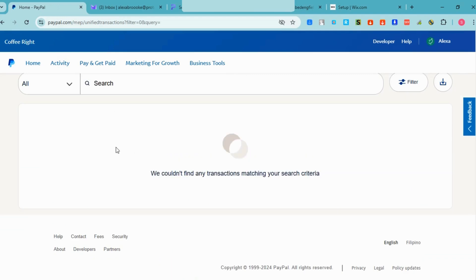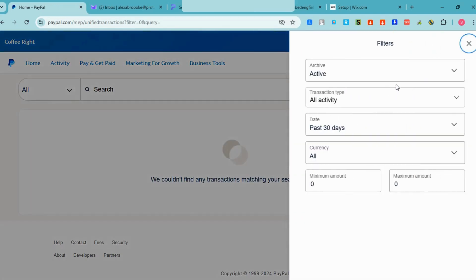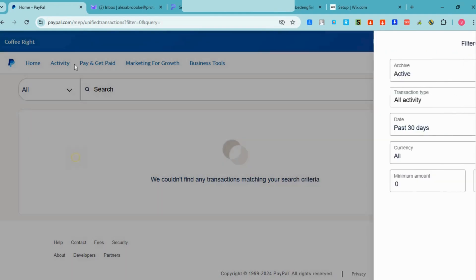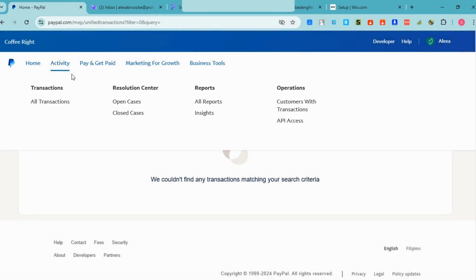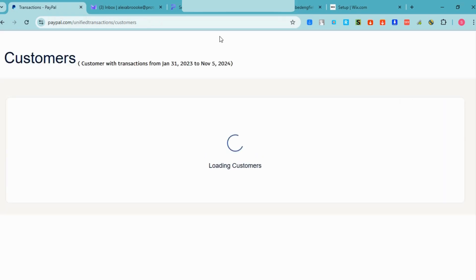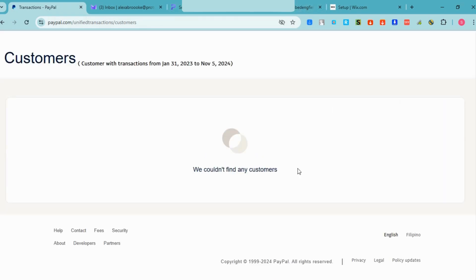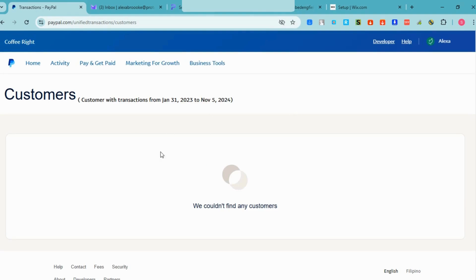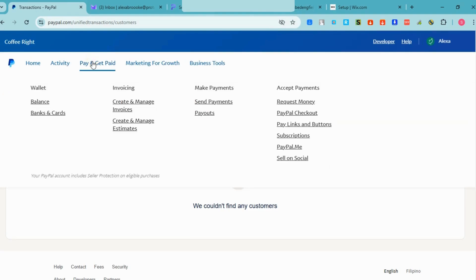Under 'Activity,' you can see all your transactions. You can filter transactions if you want to view transactions from a specific date up to a specific time or date. There are also other options here which are very important, and under 'Customers' you can see information about transactions with your customers.